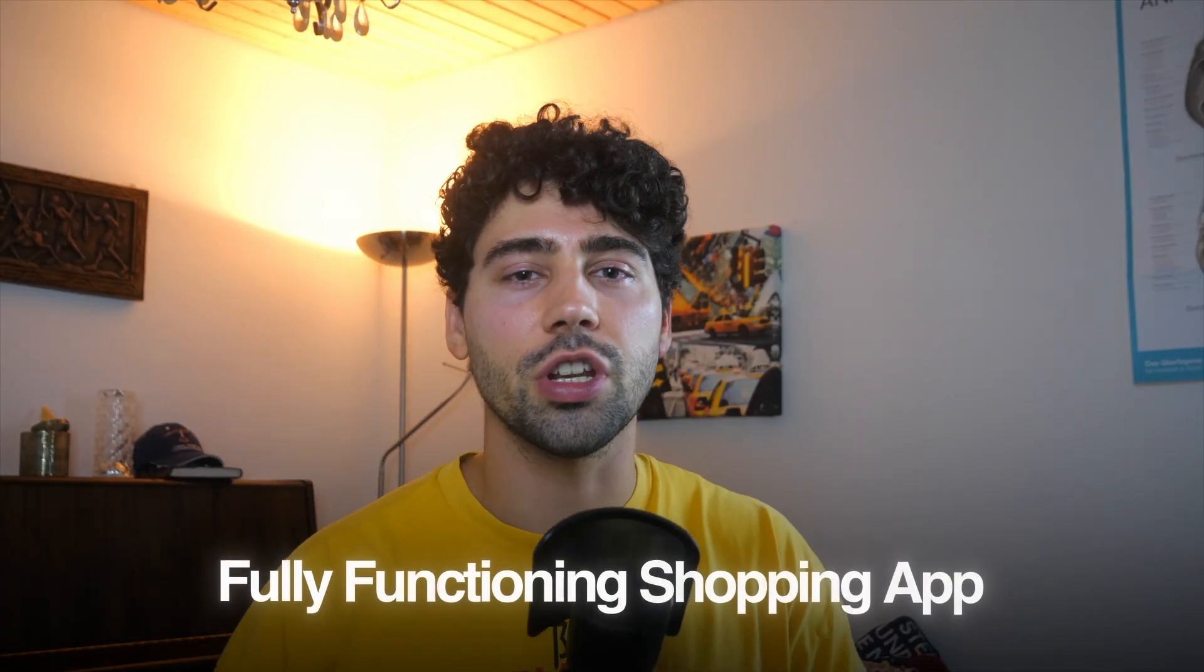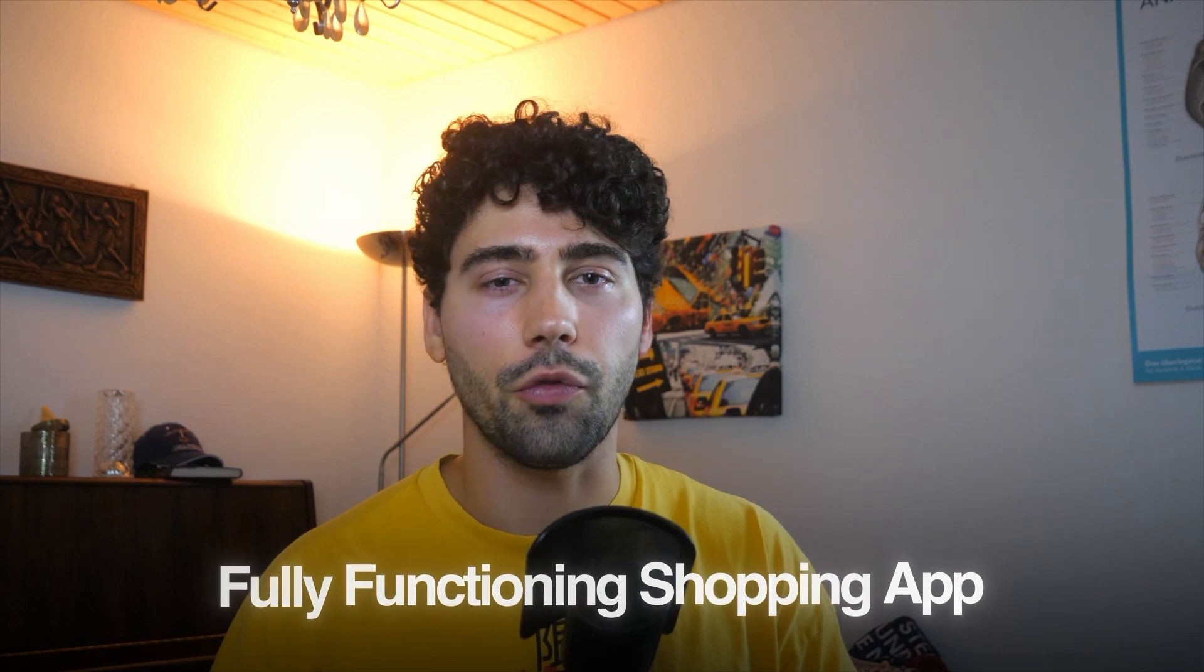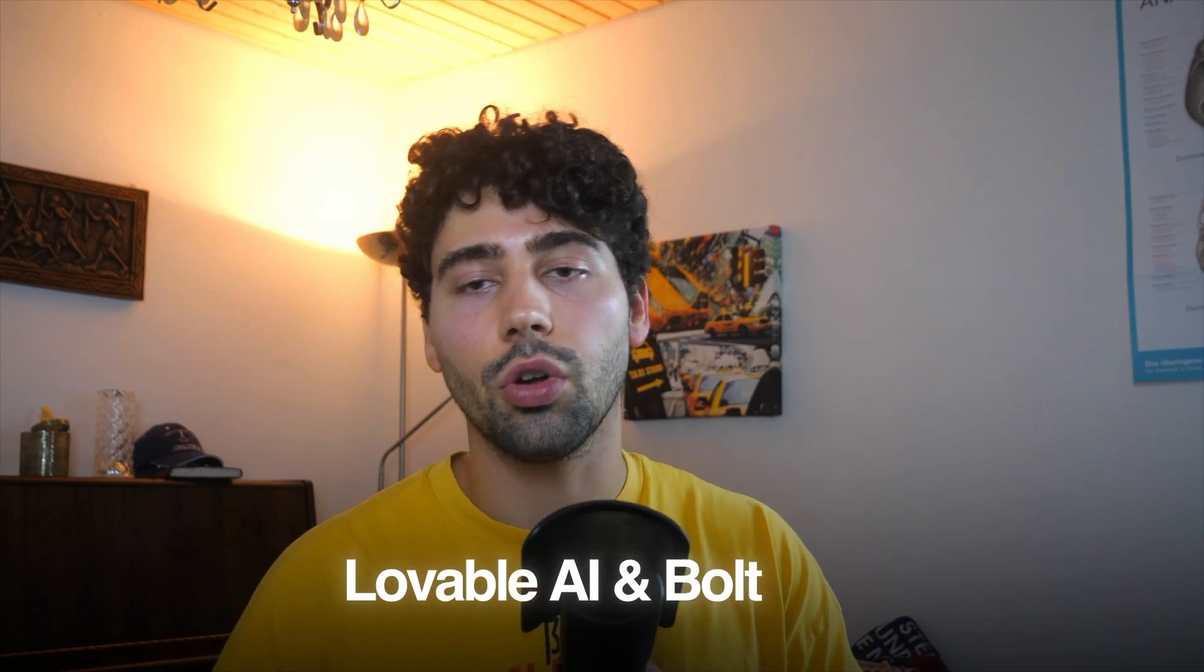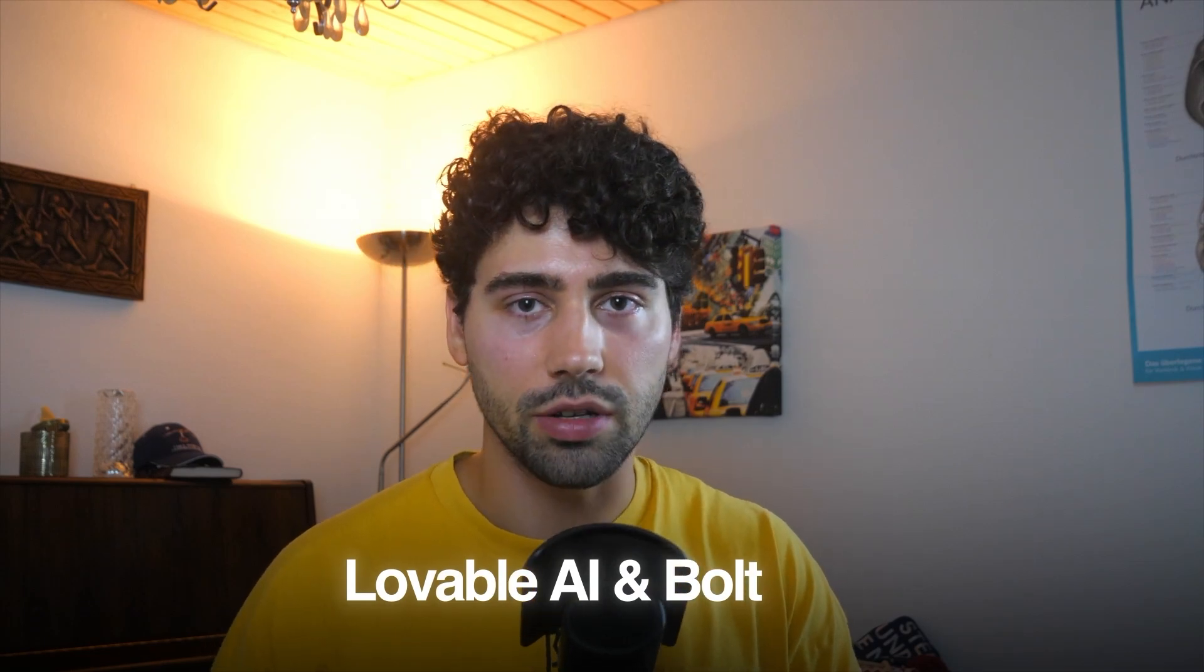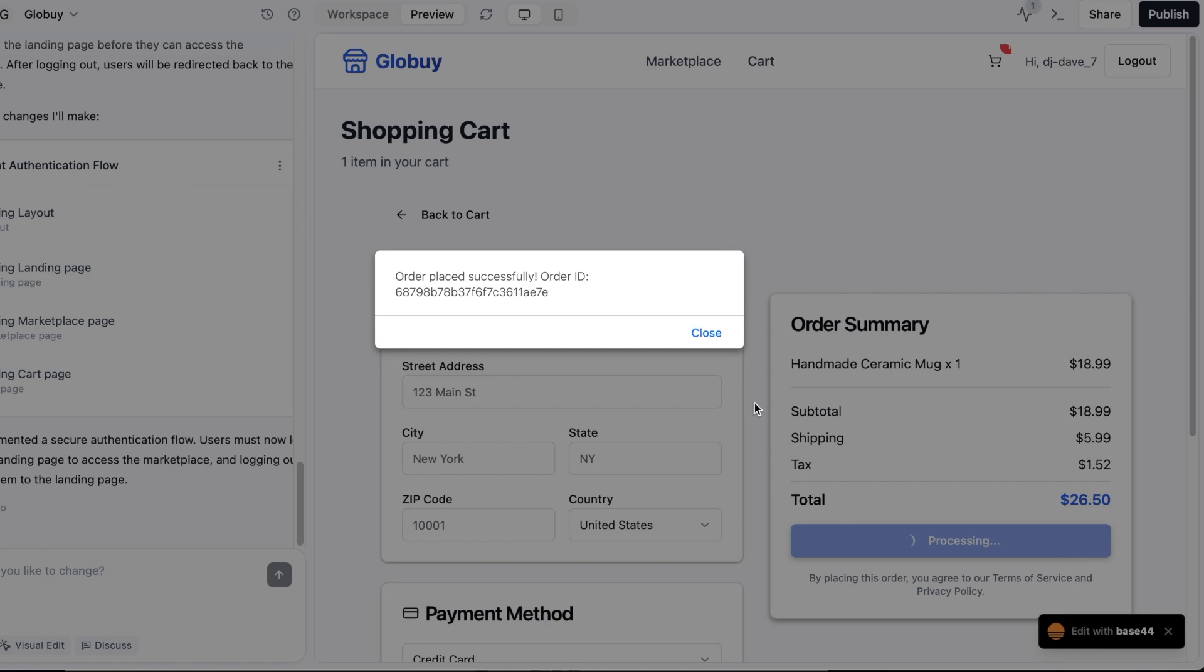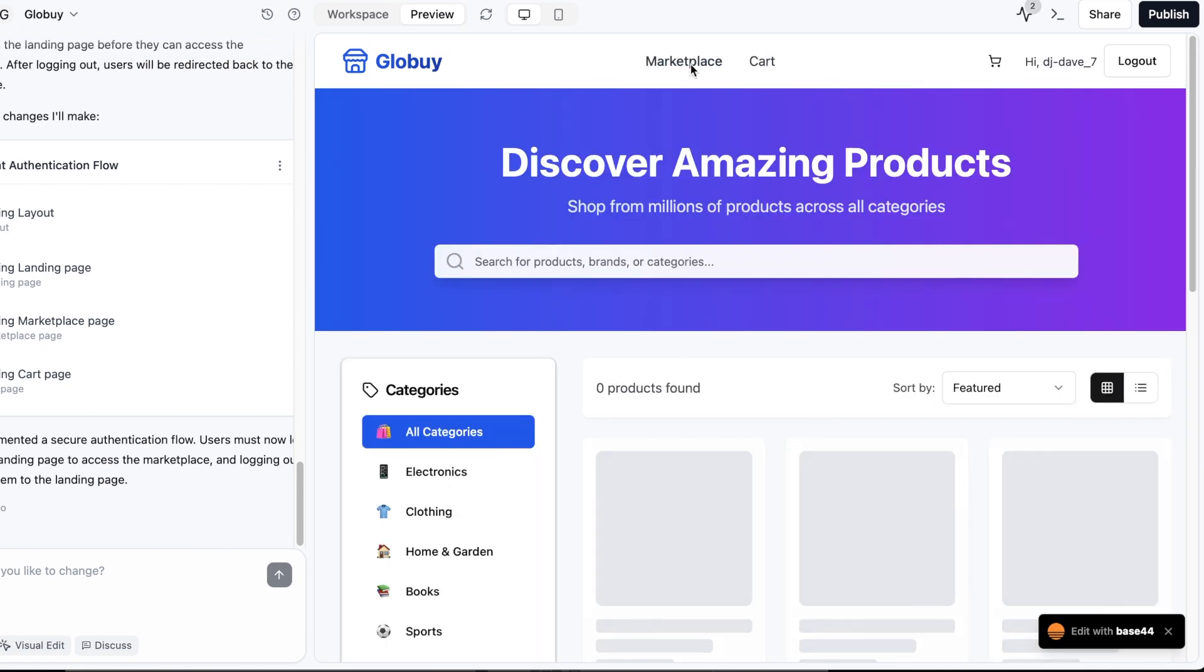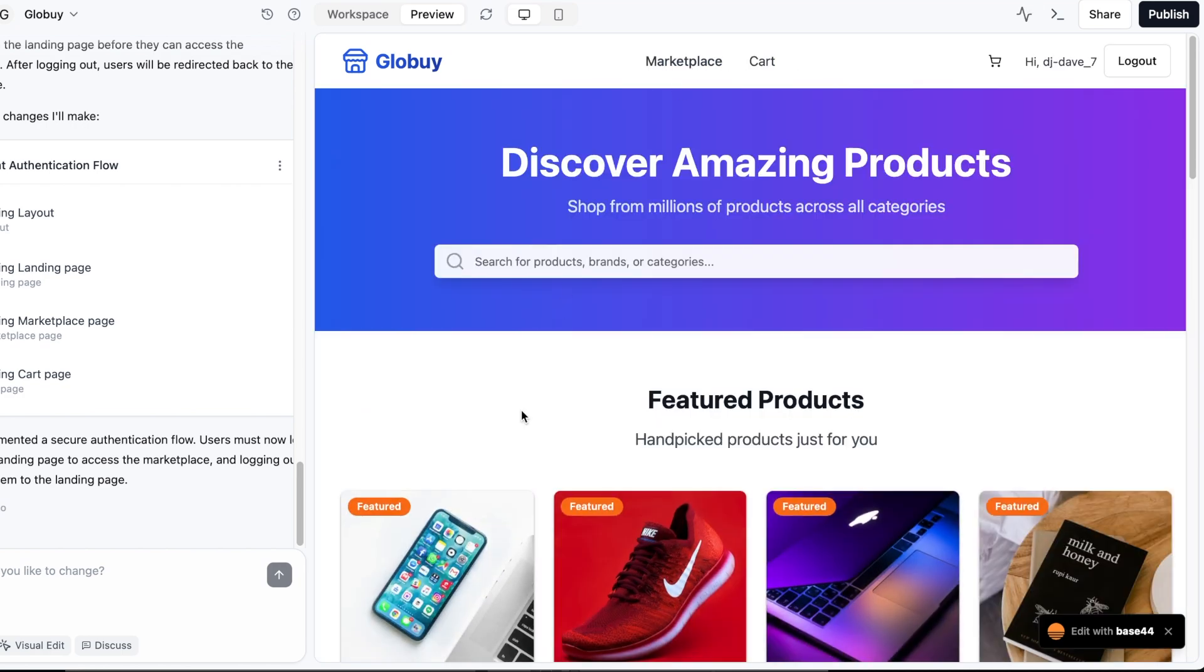Today I walk you through building a fully functioning shopping app using Base44, and along the way we compare it lightly to LovableAI and Bolt, two other popular AI app builders. This example is for people in dropshipping who want full control over their website using AI, or for small business owners who want to sell their physical products online, but there are many more things you can do with Base44.